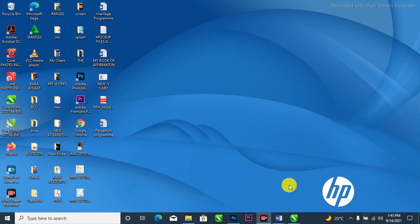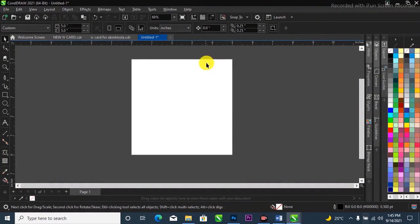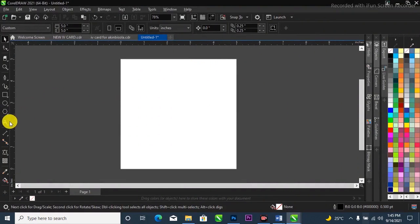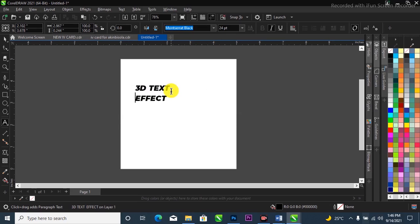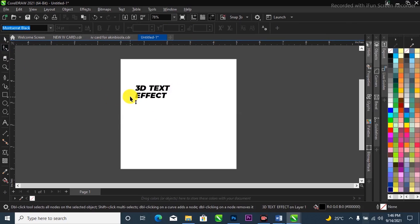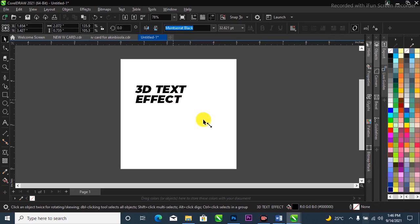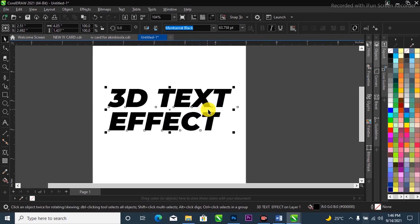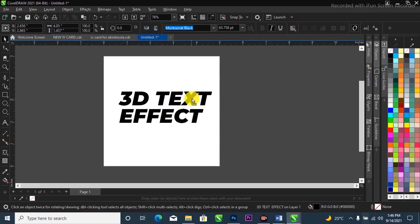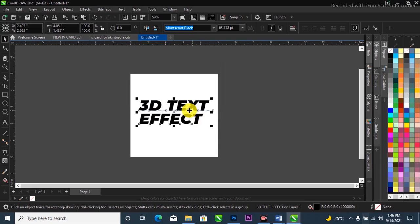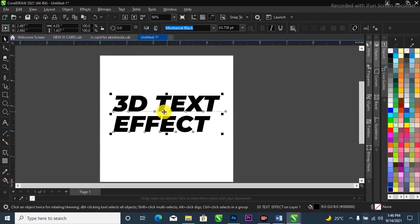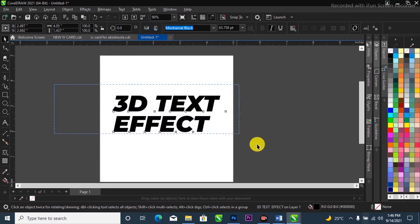Without further ado, let's get started. This is my CorelDraw and the first thing we're going to do is type in the text we want to make 3D. I'll just go ahead and type in '3D Test'. Close up the space like this, and try to scale it up. Make sure it is on black with no color fill on it. Just type in the text you want to make the 3D effect with.